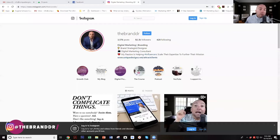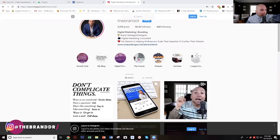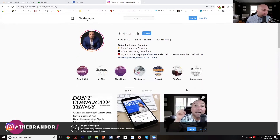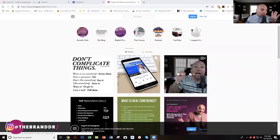I'm going to share screens real quick and just show you what's going on inside my Instagram account. So we're on desktop. This Instagram account is on desktop view right now. One of the things I want you to pay attention to is getting specific on what your Instagram account is all about.